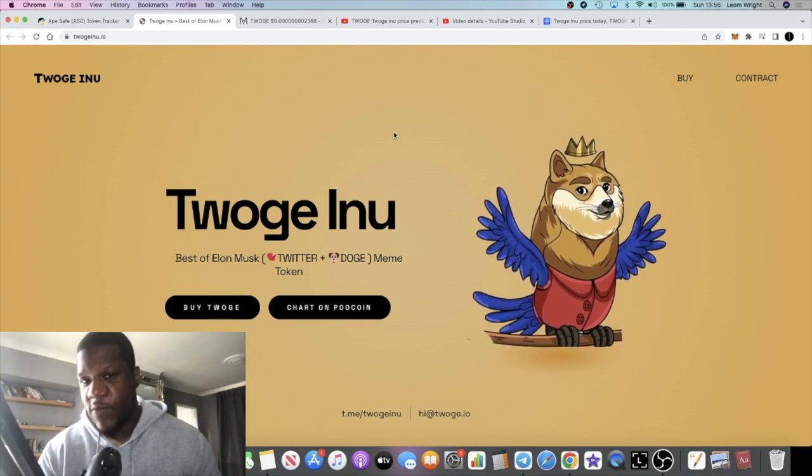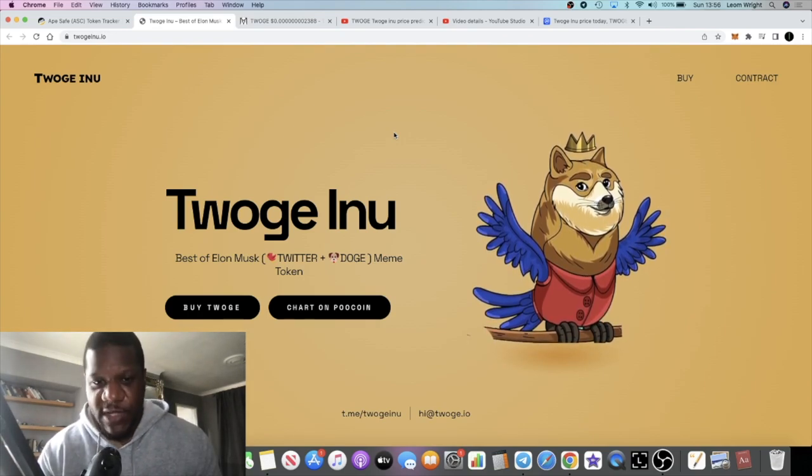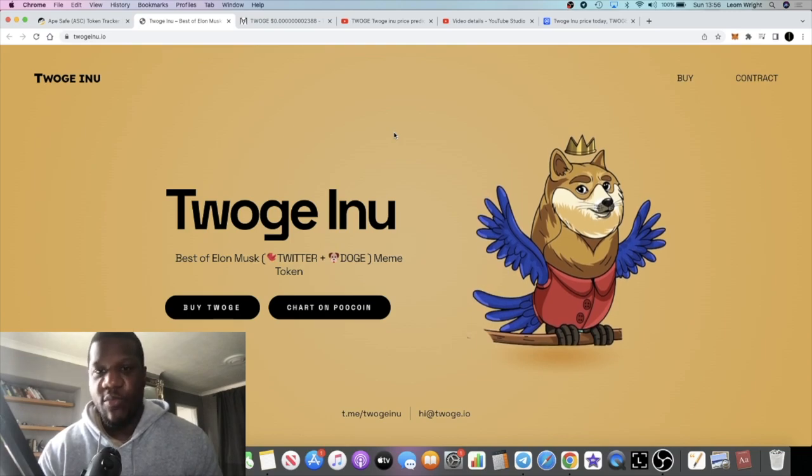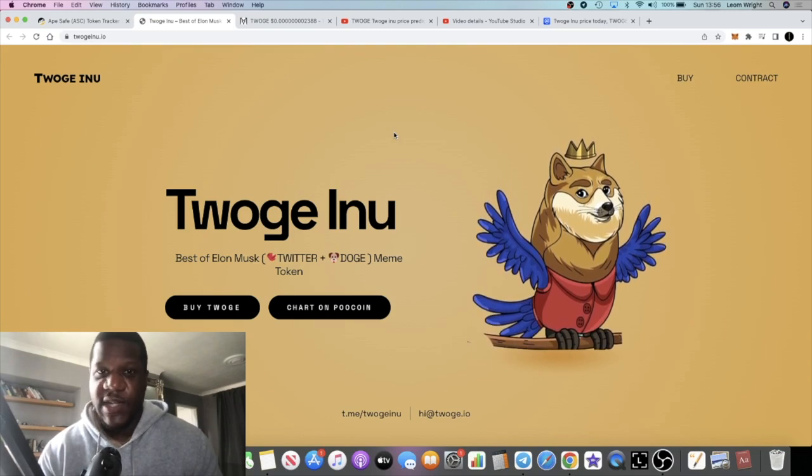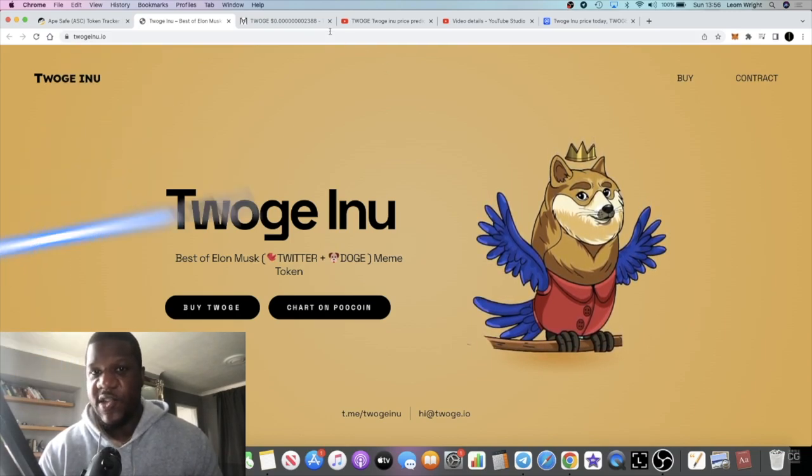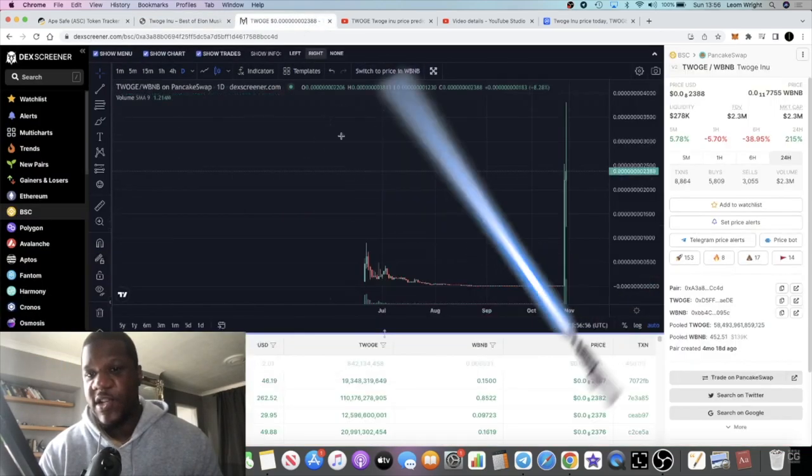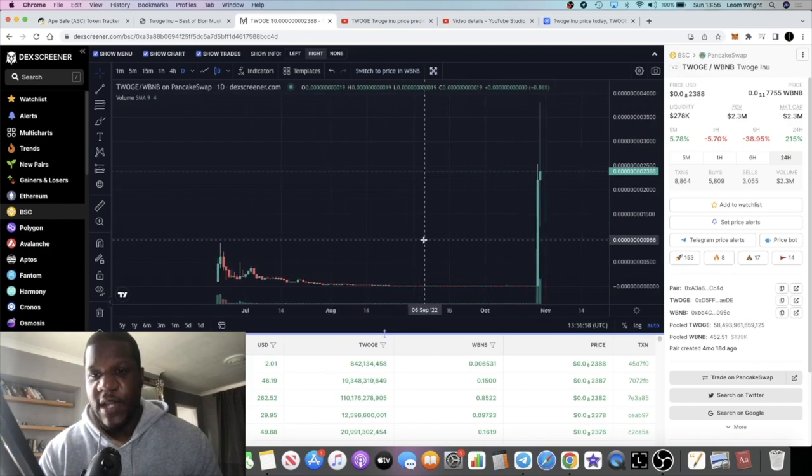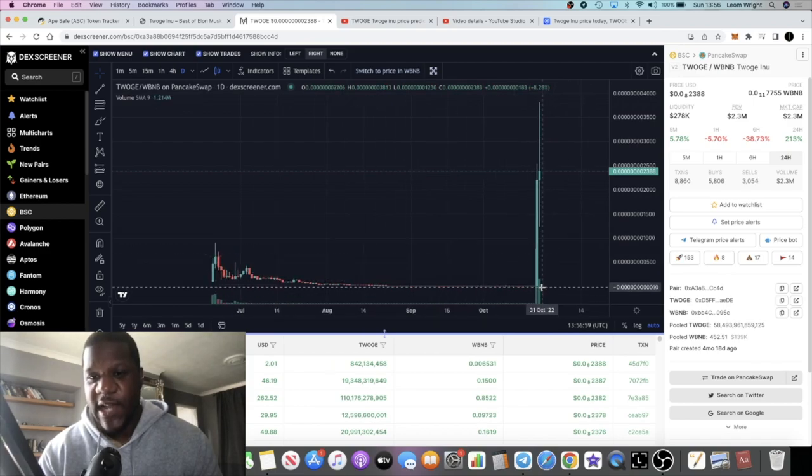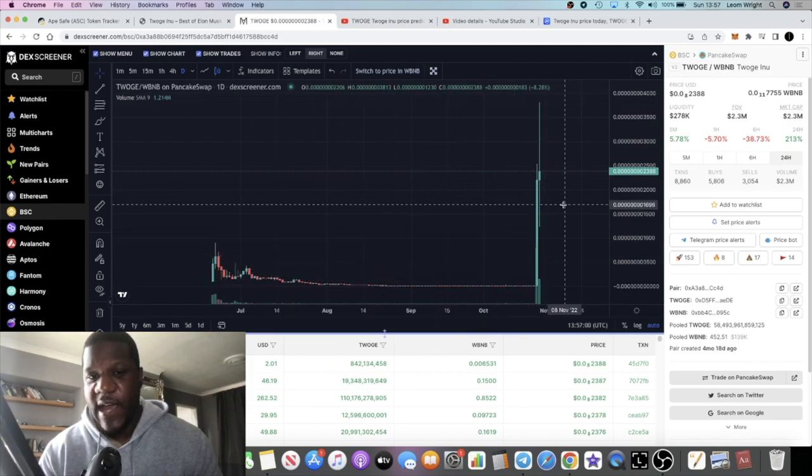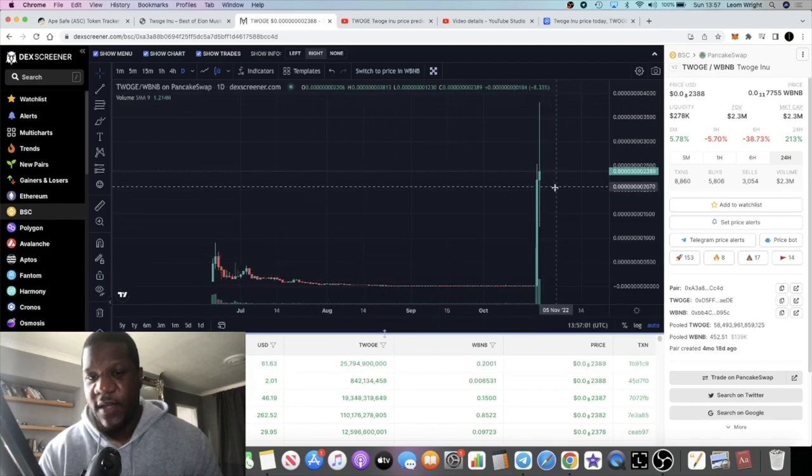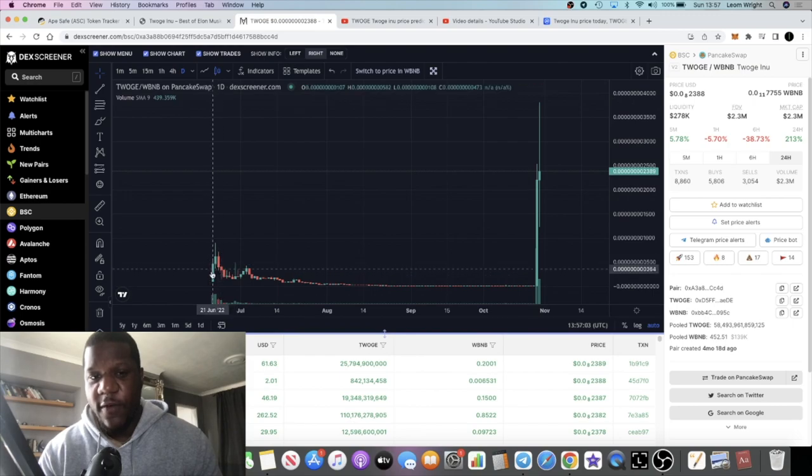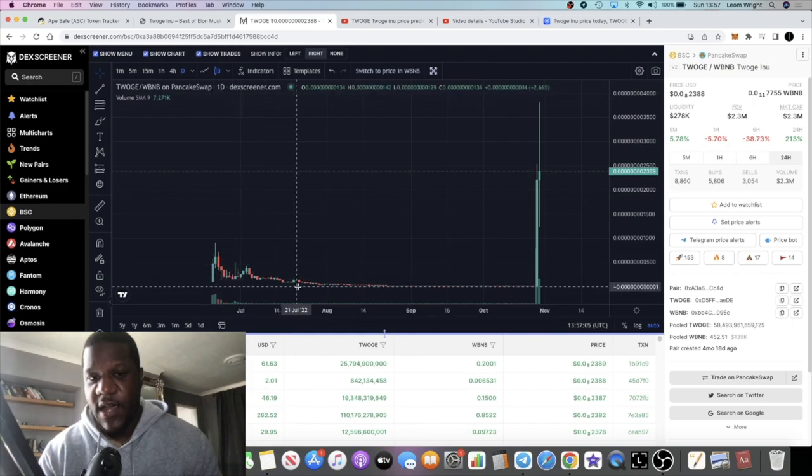We're looking at 12G Inu. We're not going to go through the website because I've covered this in previous videos. We're just going to take a look at the chart because when you look at the chart you will see exactly what's happened.